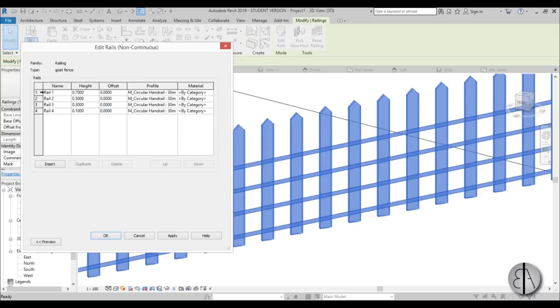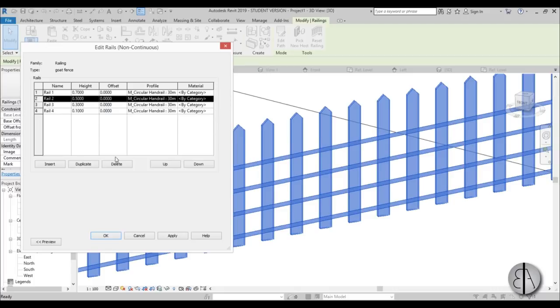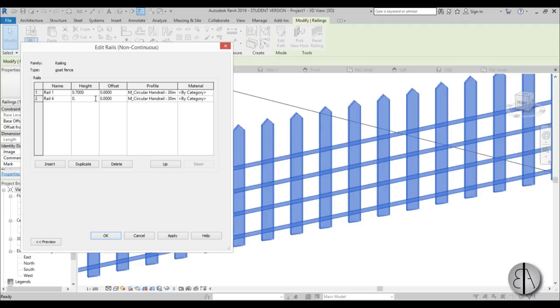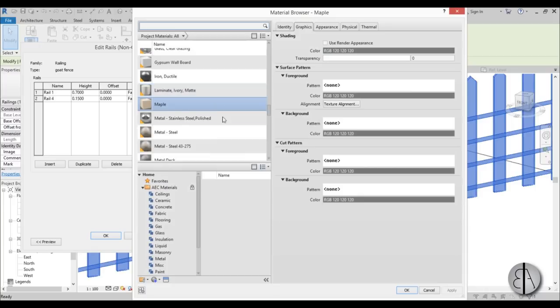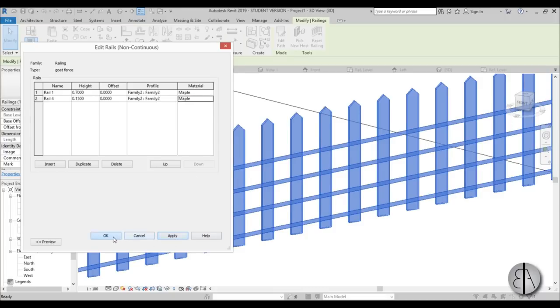The first one I'm keeping, the second and third I'm deleting. Delete this one and this one. This one I can keep at 0.7, and this one at 0.15 - I think it should be a bit higher. For the profile, I'll change it to my profile, which is Family 2, and the same for the second one. For the material, I'm using the same wood material. I can Control C, Control V this in place. Go Apply, OK, Apply, OK.